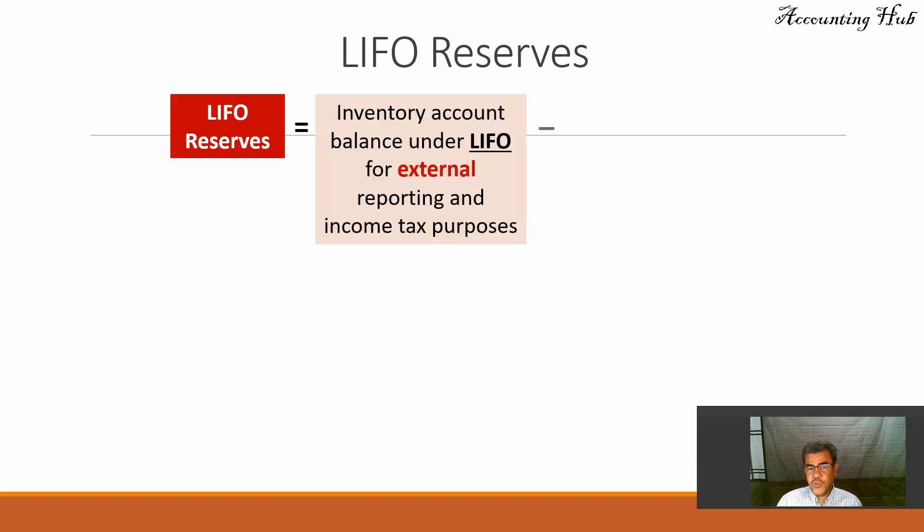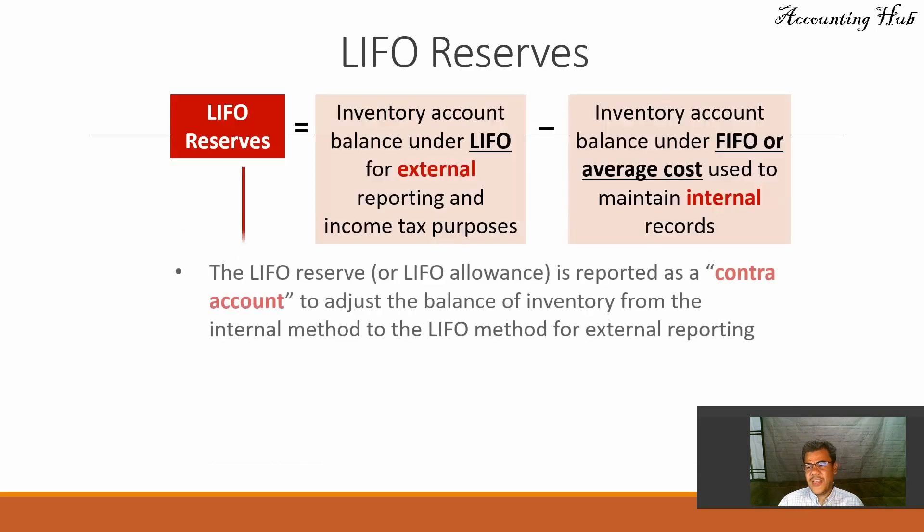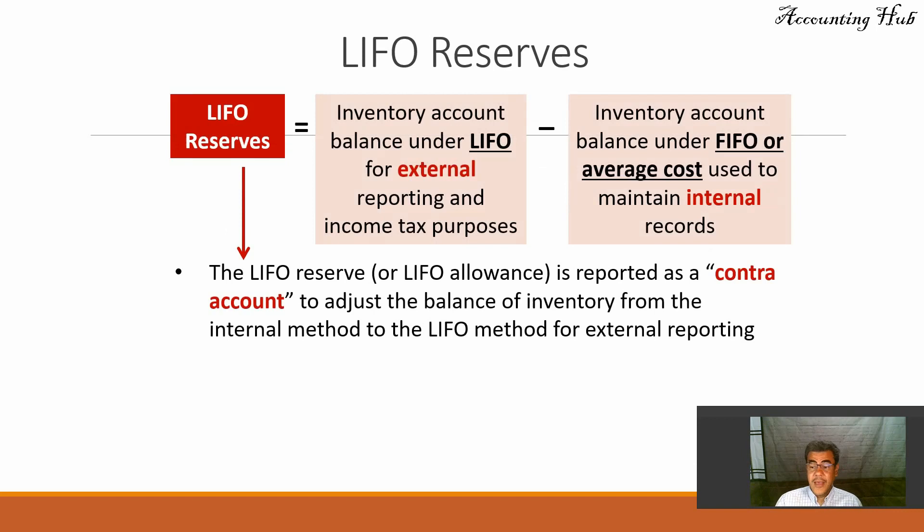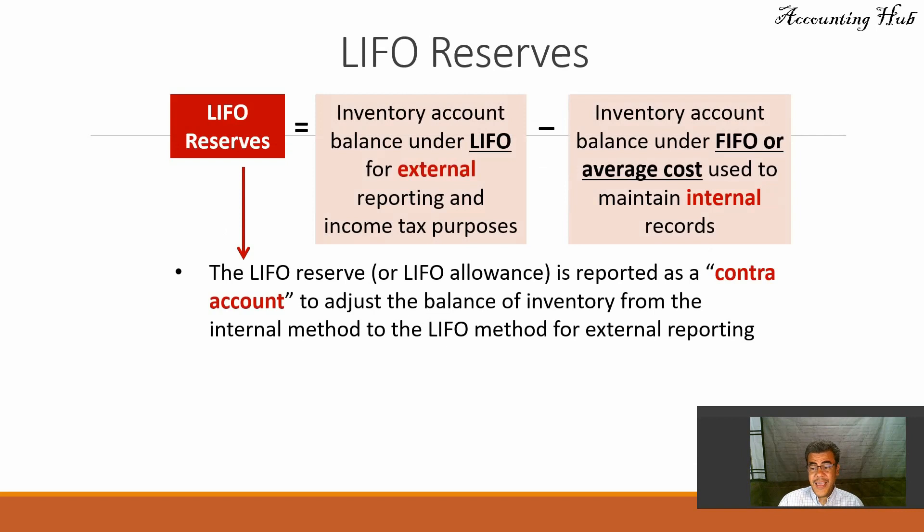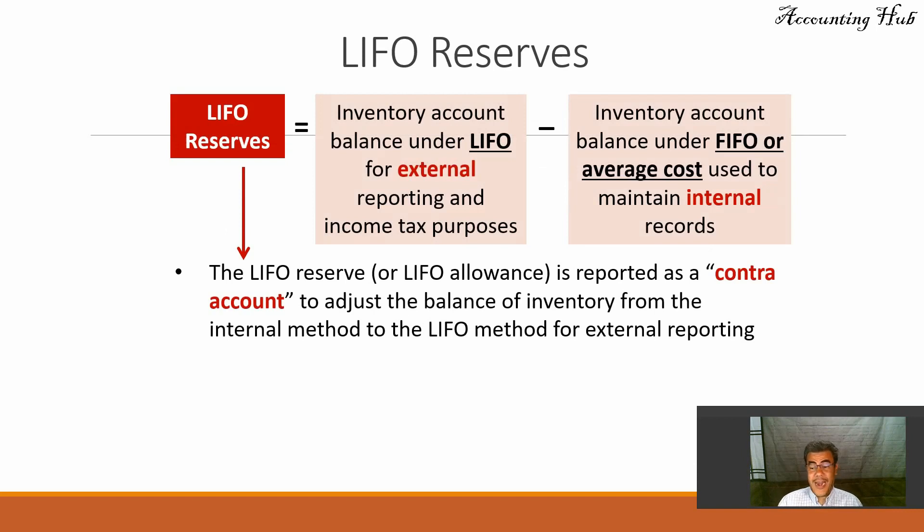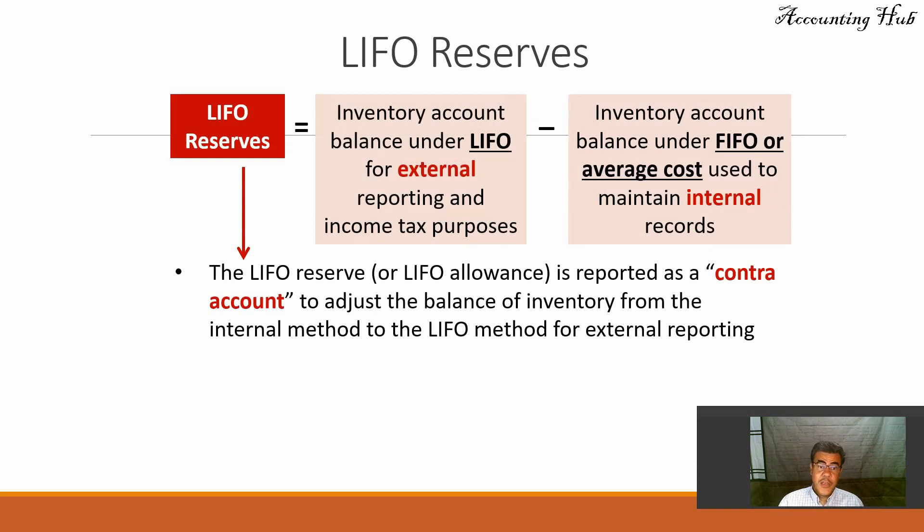So what is LIFO reserve? I can use LIFO for tax, so I will use it. However, my internal control is not based on LIFO. My internal control is based on FIFO or average cost.